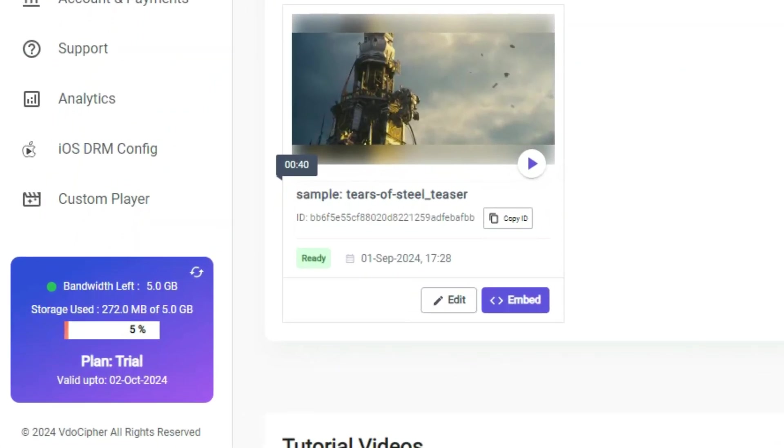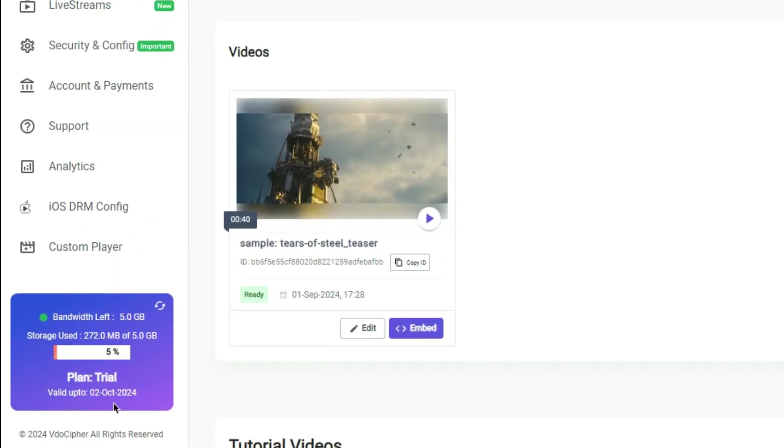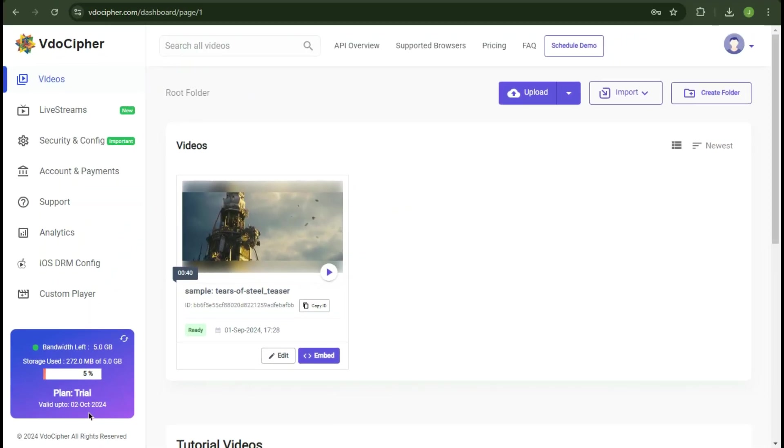In the bottom left, you can see the total bandwidth we have left, plus we have storage indication, and the trial plan indication. Also you can refresh to make changes in real time.